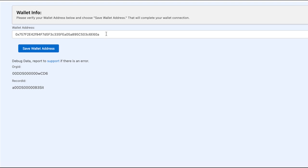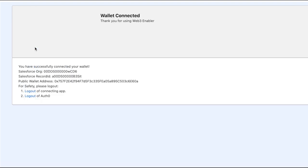And as you can see, it's the same process overall. We can save this wallet address as well. And now, we're told, wallet connected.